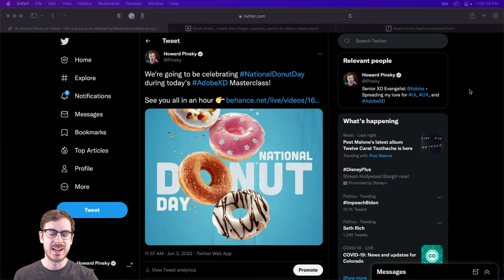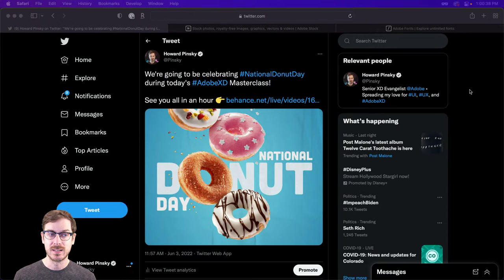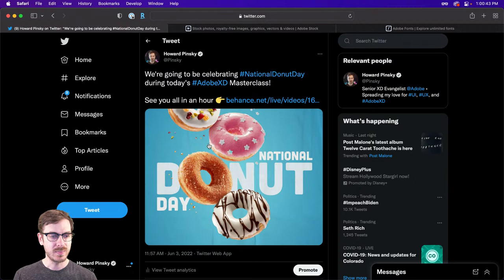Today is National Donut Day, and we are going to be celebrating by creating some fun donut-inspired designs — from landing pages to posters to mobile apps. We'll see where things go. We may even design a donut itself, which is going to be kind of fun.